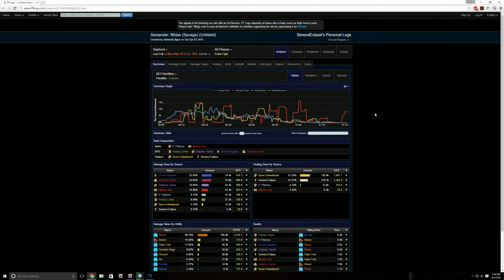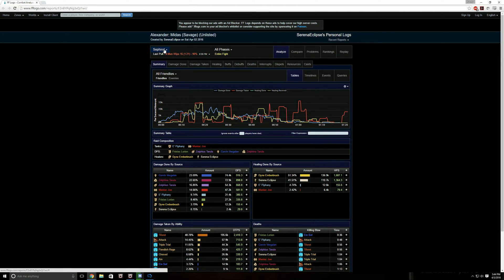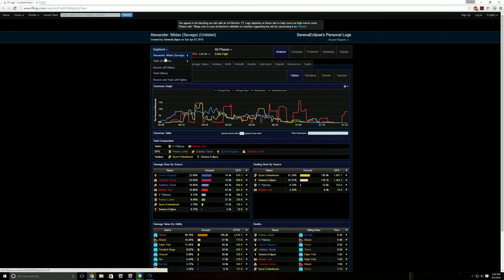So our most recent log, whenever you open it up, it's going to take you to the very last encounter that was recorded. So if you want to see previous encounters, you just click this link right here, and then it's going to open up a menu with pretty much everything.